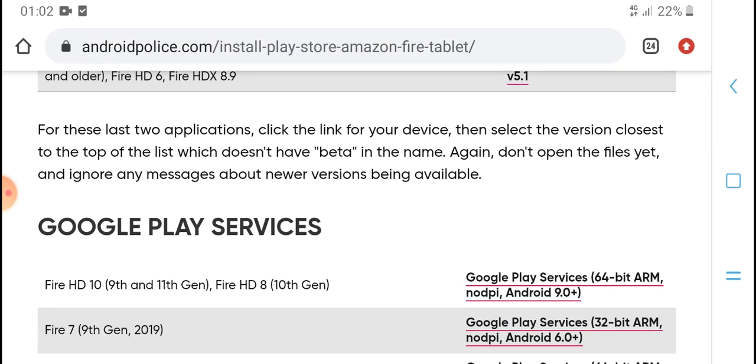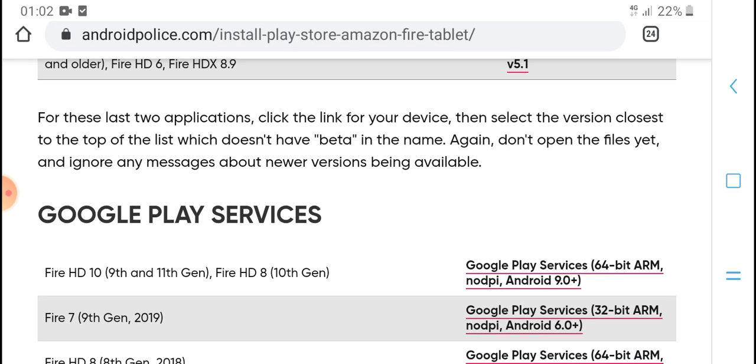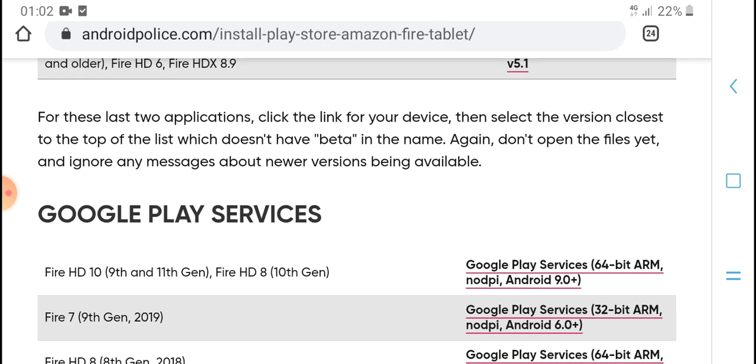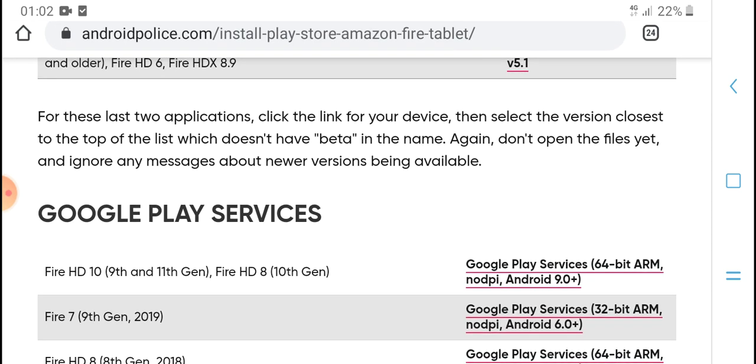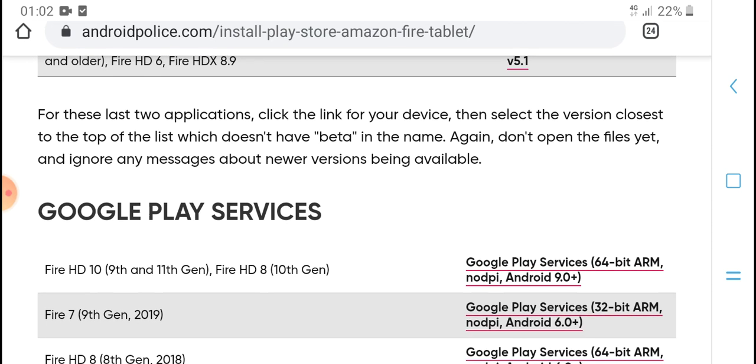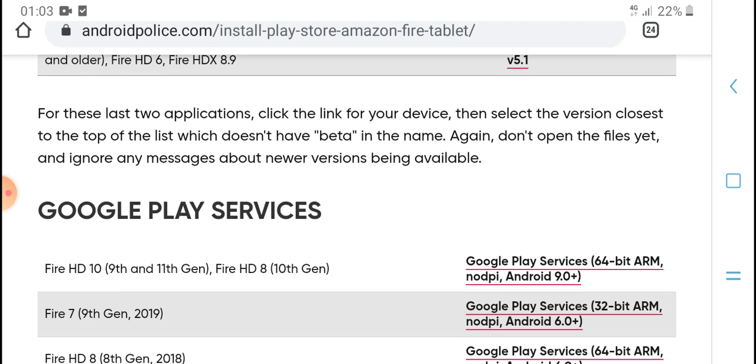Fire HD 10 9th and 11th Gen. Fire HD Google Services Framework.